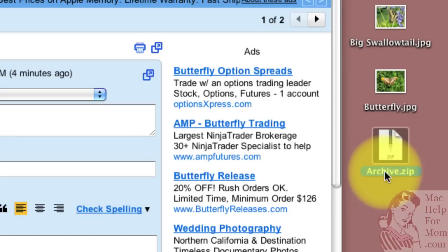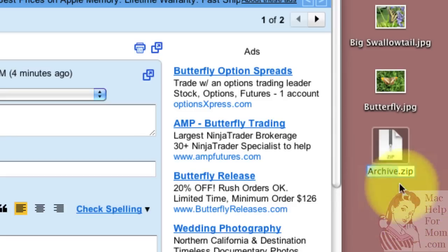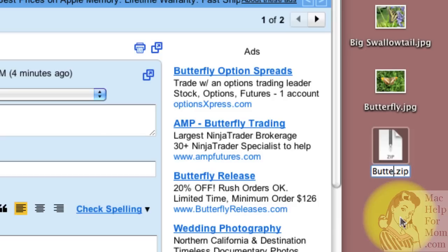I do that by just clicking and holding a second on the name there. And now it puts me into edit mode so I will change the name to butterflies.